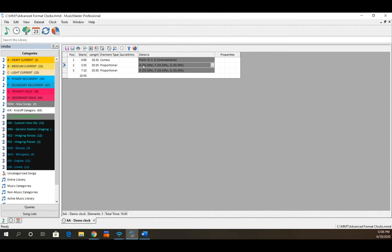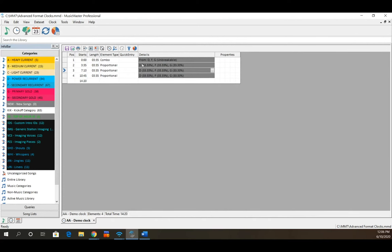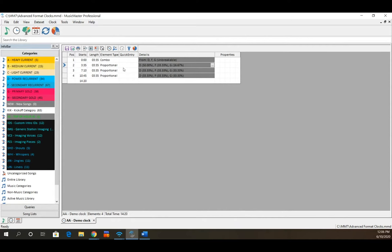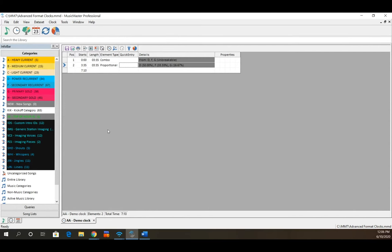Using categories D, F, and G with a one-to-one-to-one ratio, a third of the time it would be a D, a third F, and a third G. Each proportional position in the clock is unique unto itself — over the course of time for that position, you'll get a third D, a third F, and a third G. You can set these proportions however you wish; for example, a three-to-two-to-one ratio if you want more D's than F's and G's.